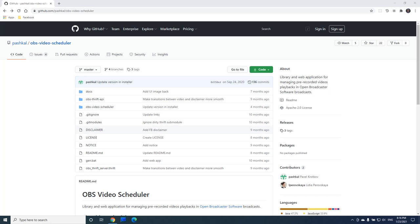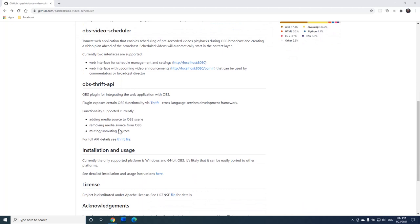We start on a GitHub page for this project, which describes what the project is and how and why it was created. What we are interested in is how to install it, so let's click the link here and open the manual page.